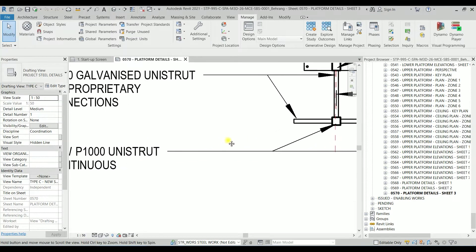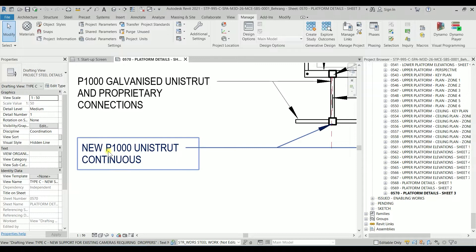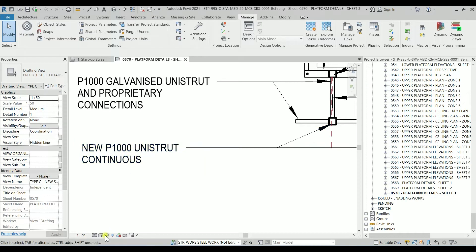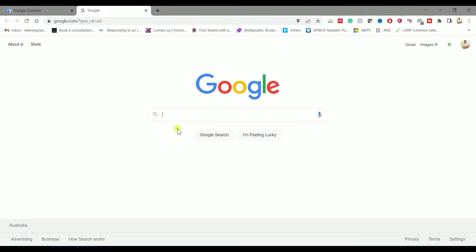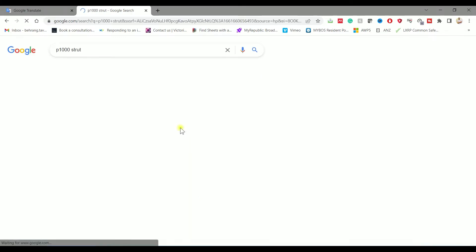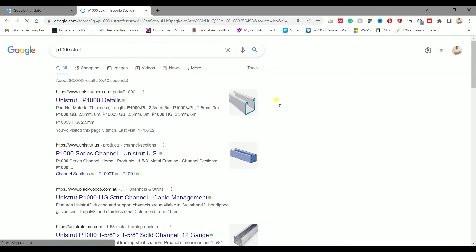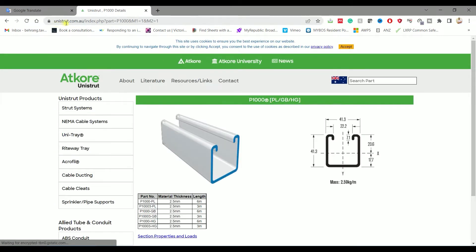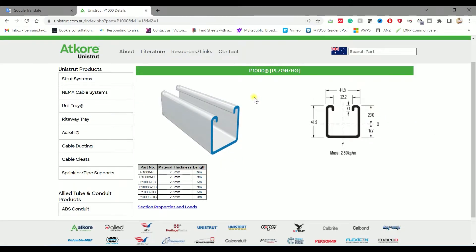we can create it in a 2D family. So first of all, what is the P1000? If you go to Google and search for P1000 strut, you can find it from the first link which is unistrut.com.au. So these are the details we want. We know that the material thickness is 2.5mm and we have to create a section with these details.